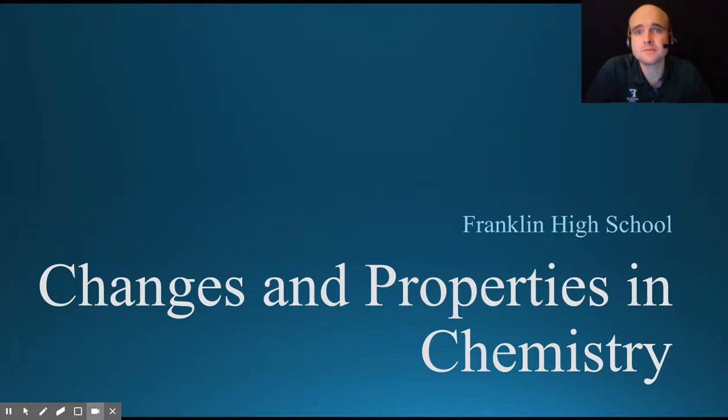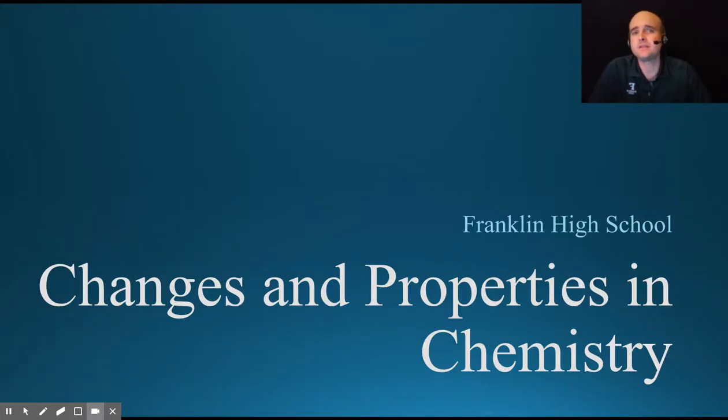Howdy, it's Mr. Russell and we're here to talk about changes and properties in chemistry.